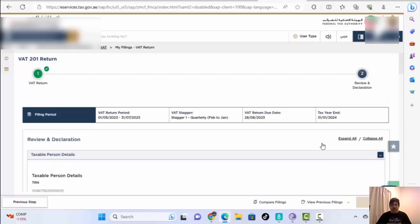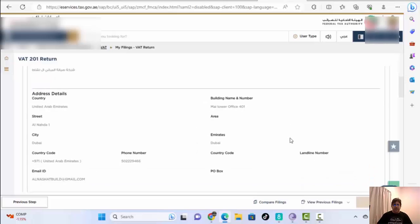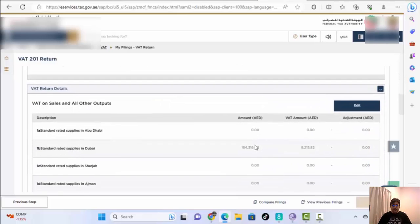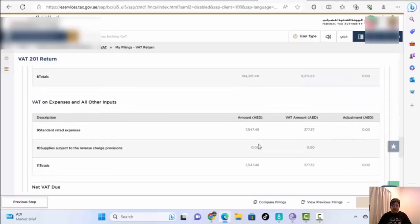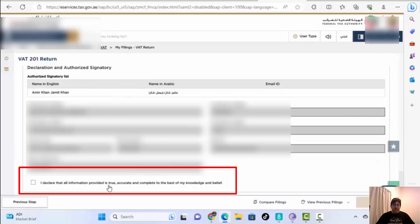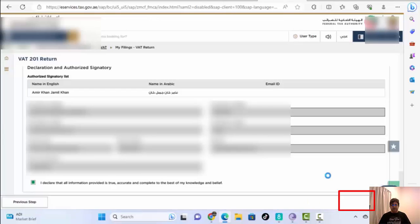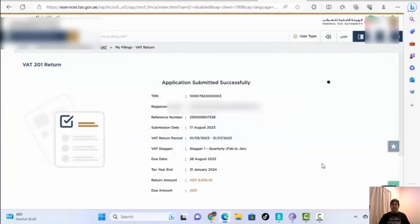On the next page you can see your company name, VAT number, and all details. Scroll down, verify your company name, registration number, email address — everything is shown here. Check the confirmation box again and then click Submit. Finally, the application will show 'Submitted Successfully.'